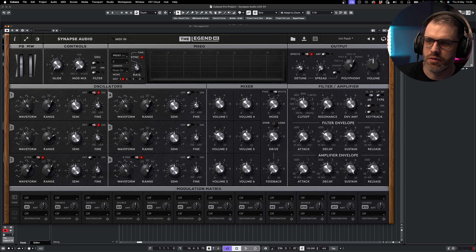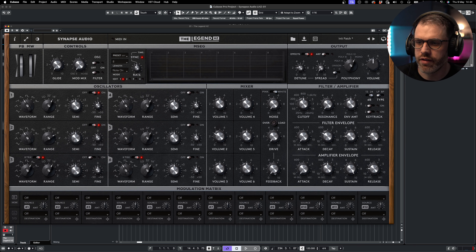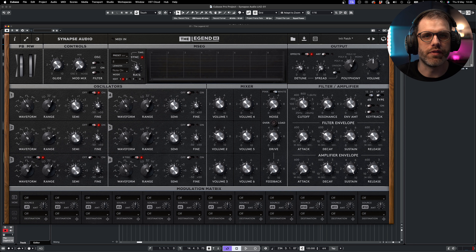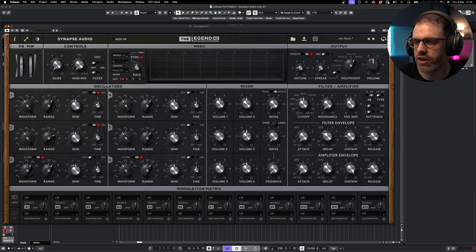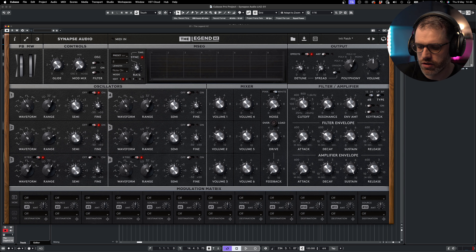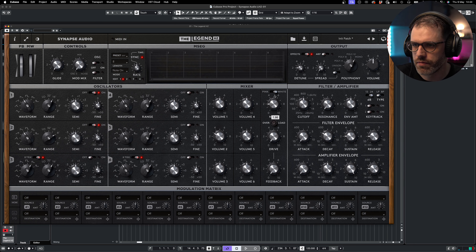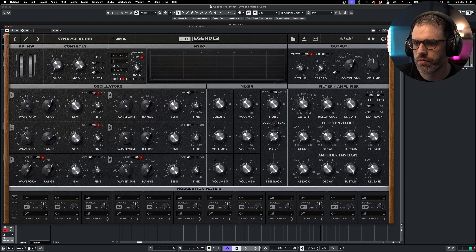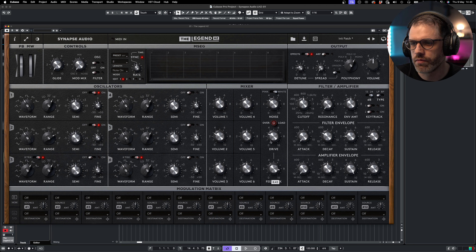Jumping over to the mixer section, we have our oscillator gain controls displayed vertically. I'm going to bring oscillator two's volume down to zero and then mix it in to taste.